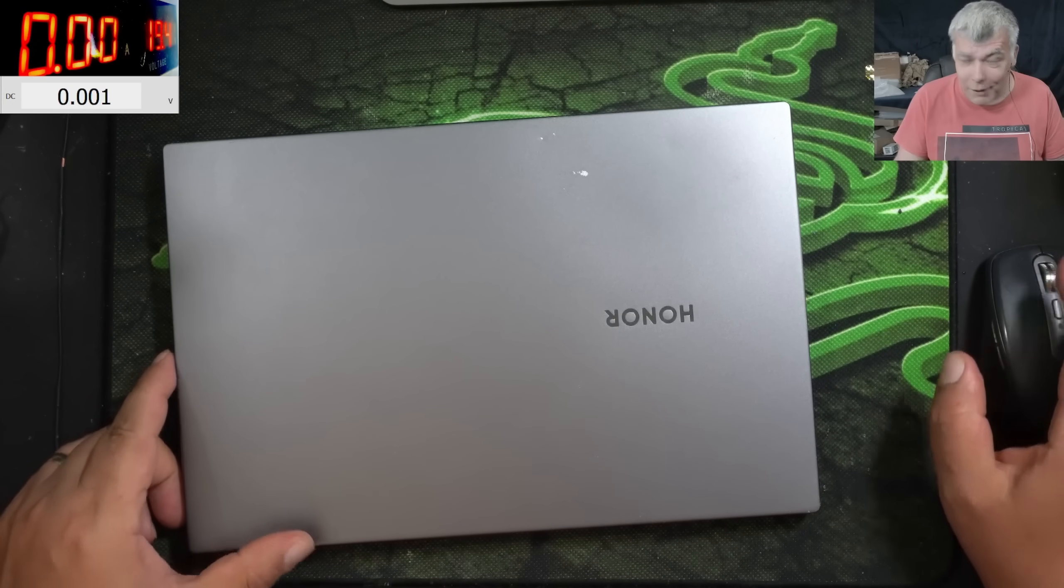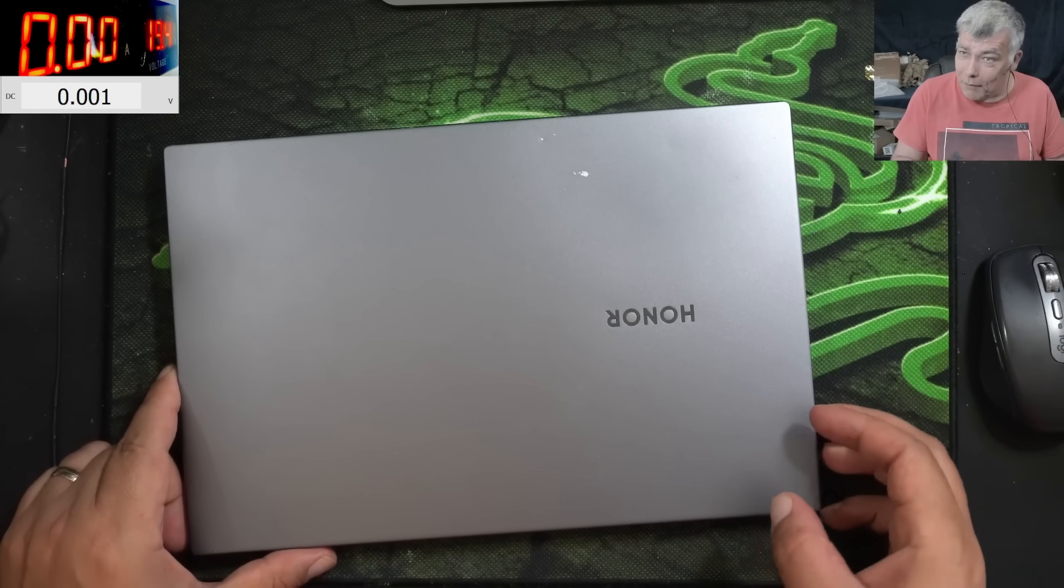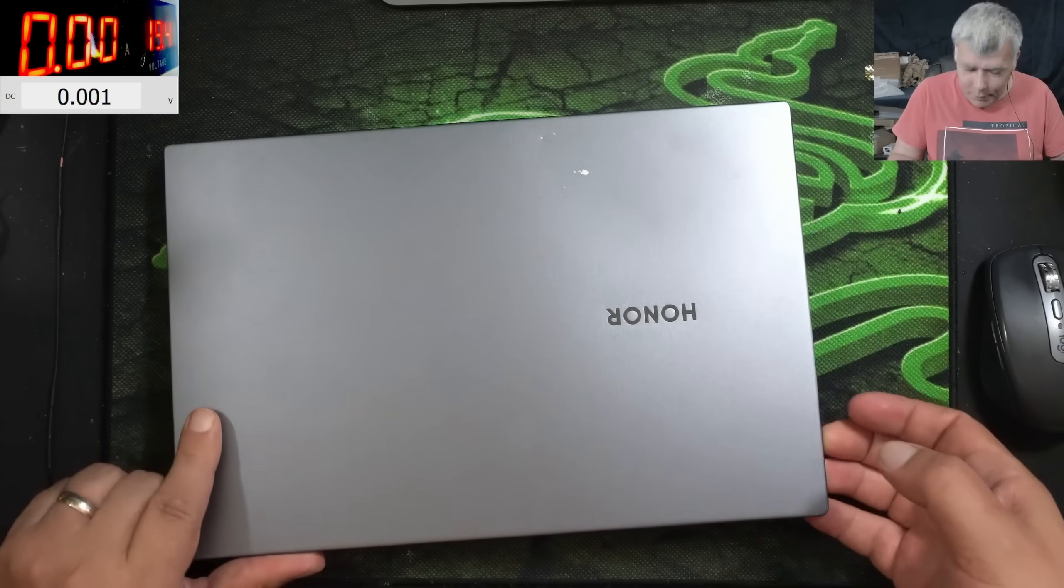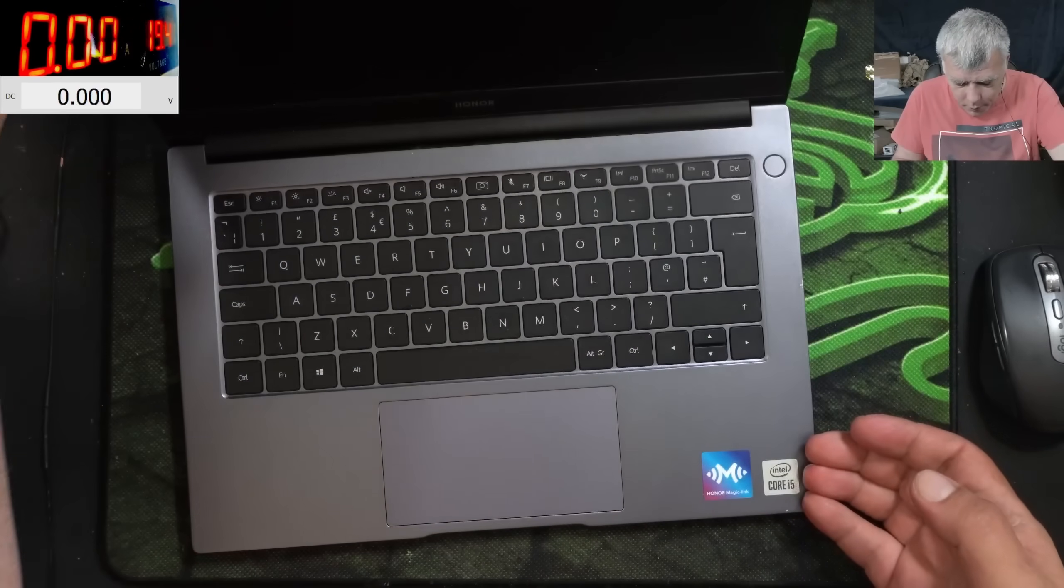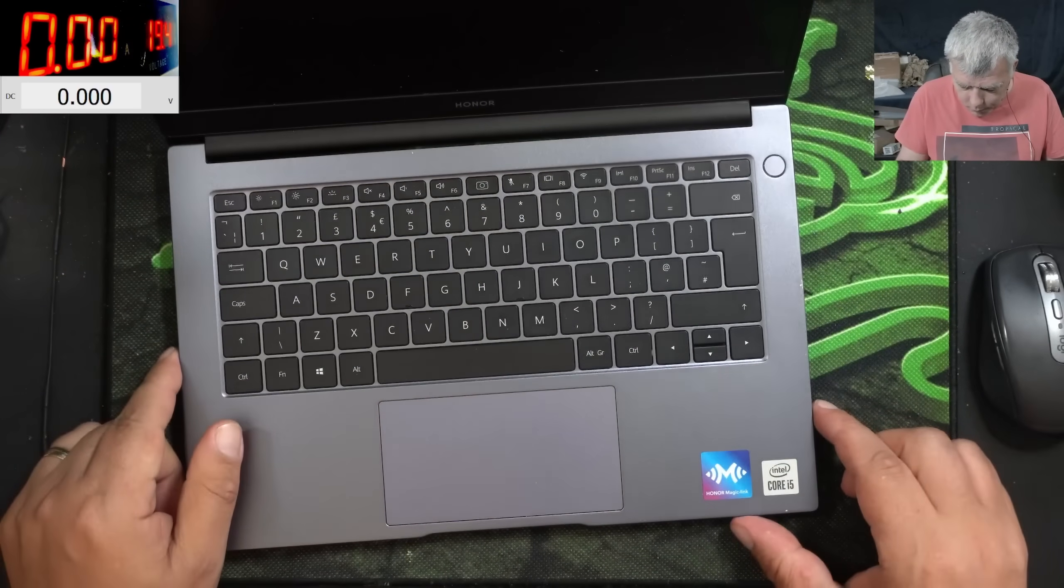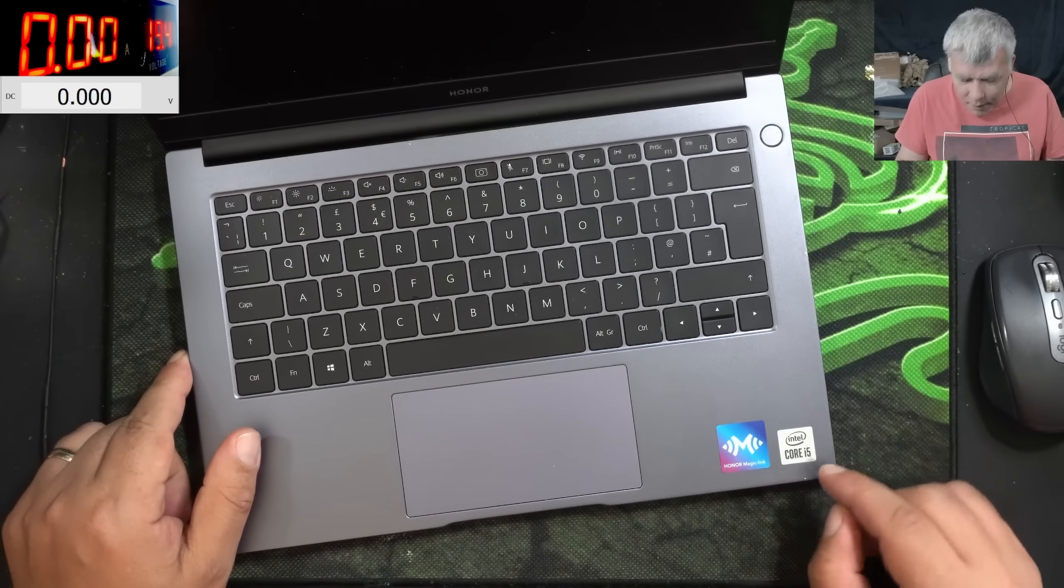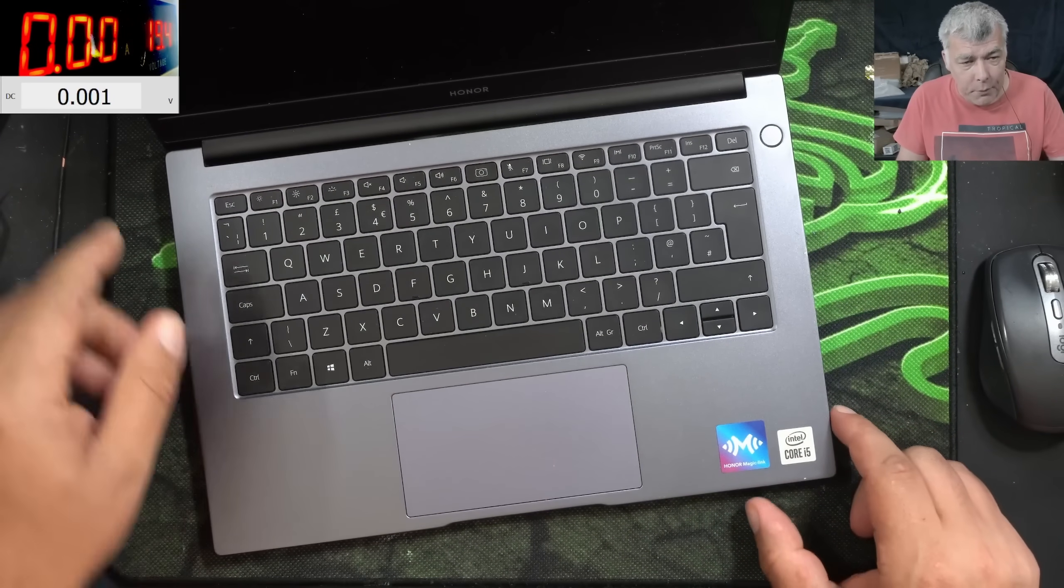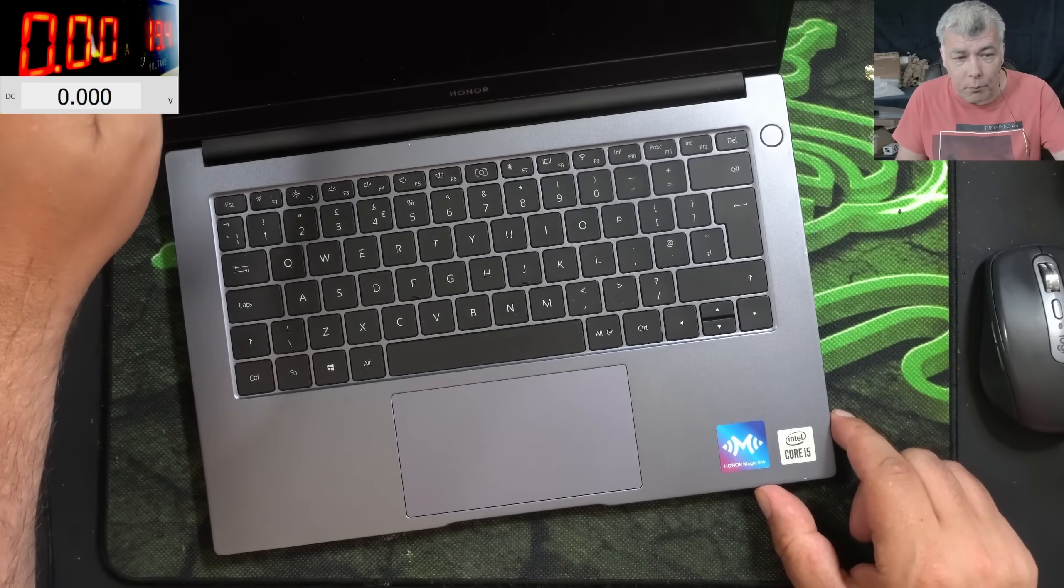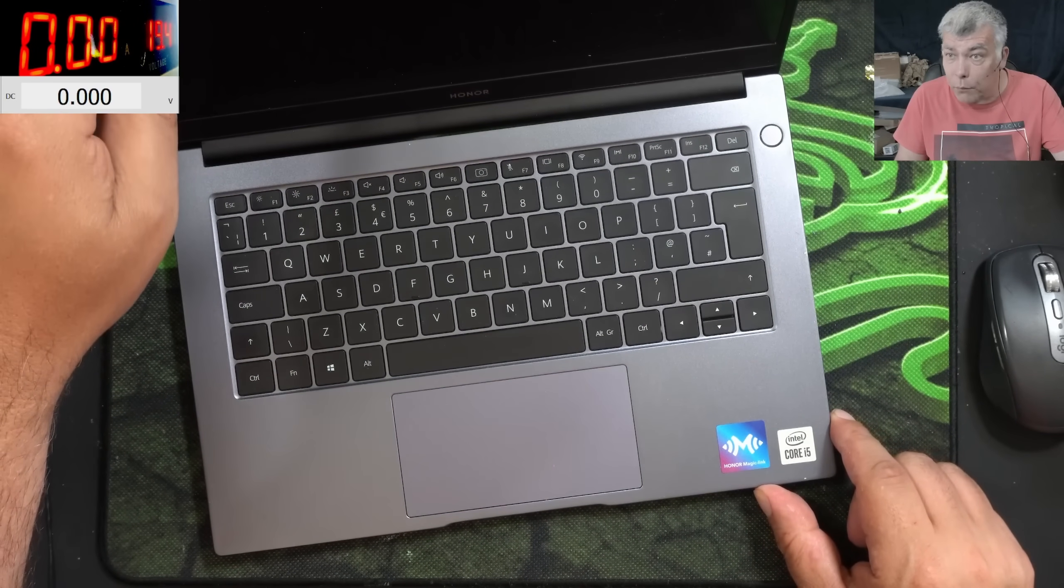Hello, so we are back and this time we have a nice laptop to repair. It's a Huawei Honor i5 CPU MagicBook X14.